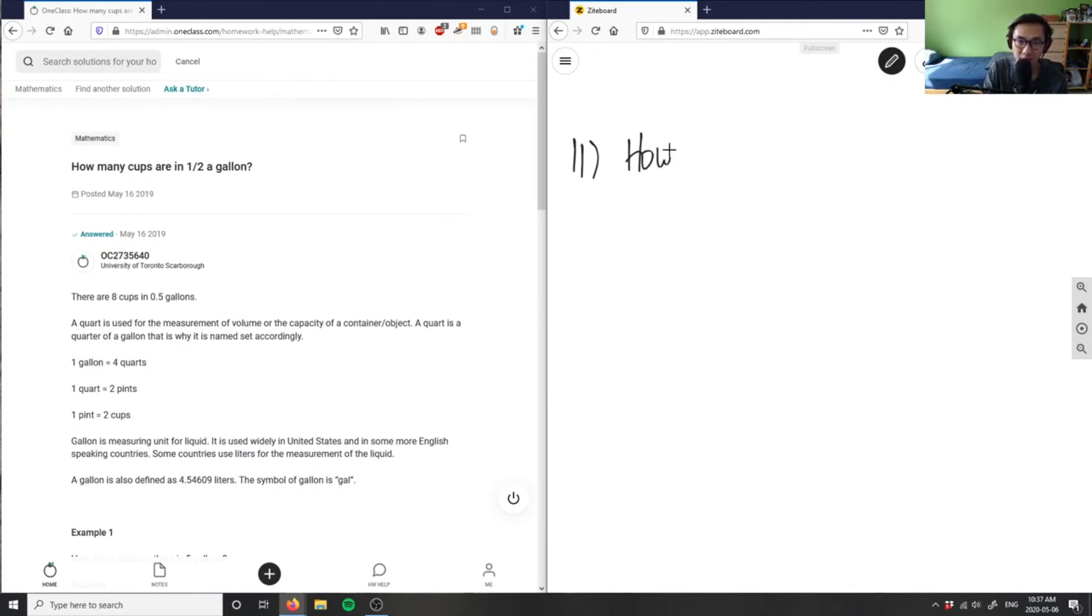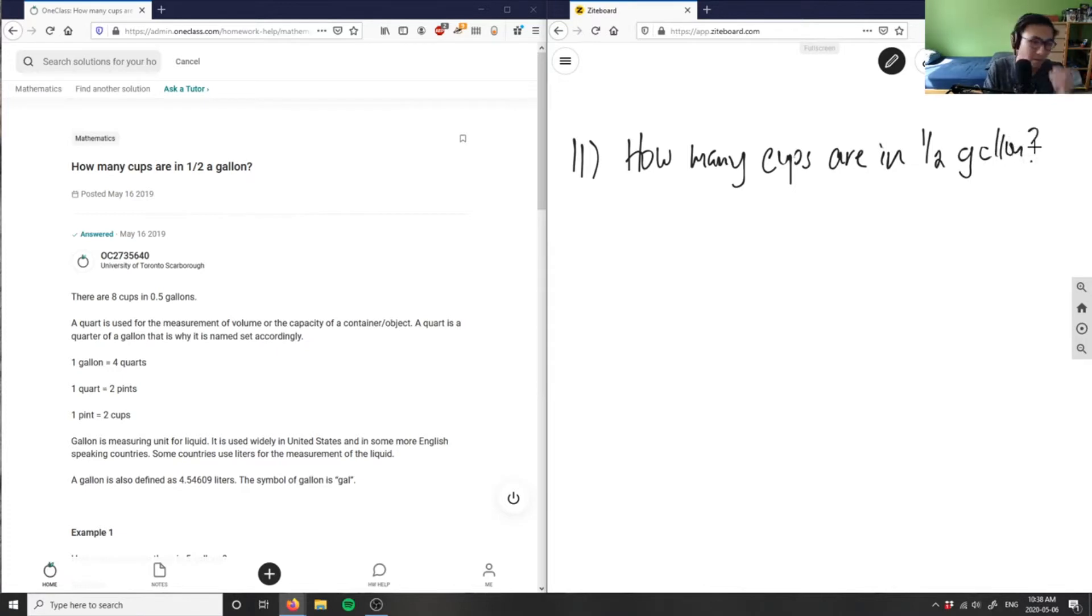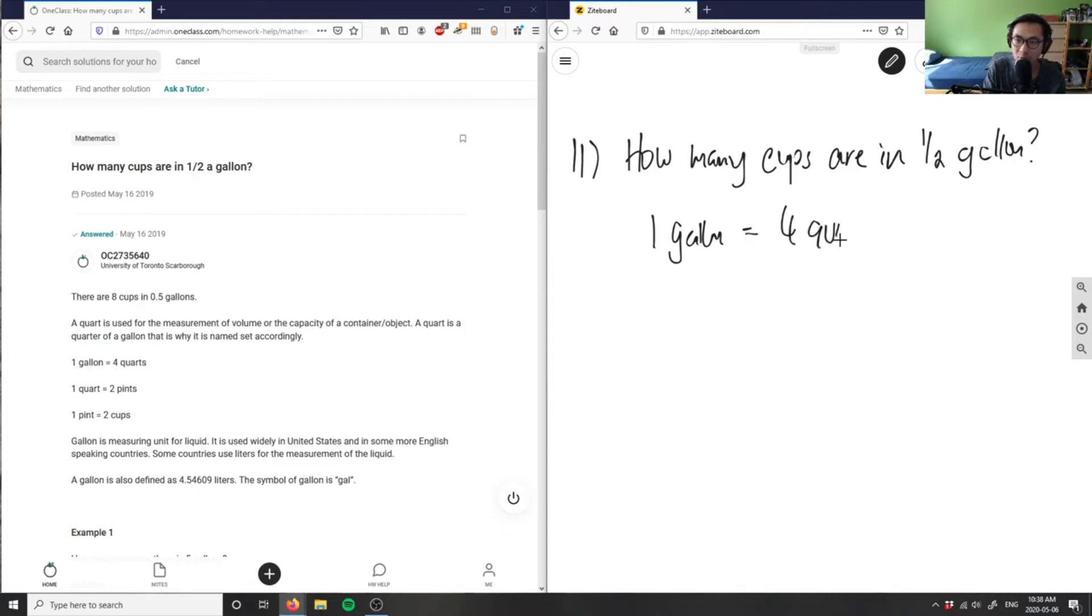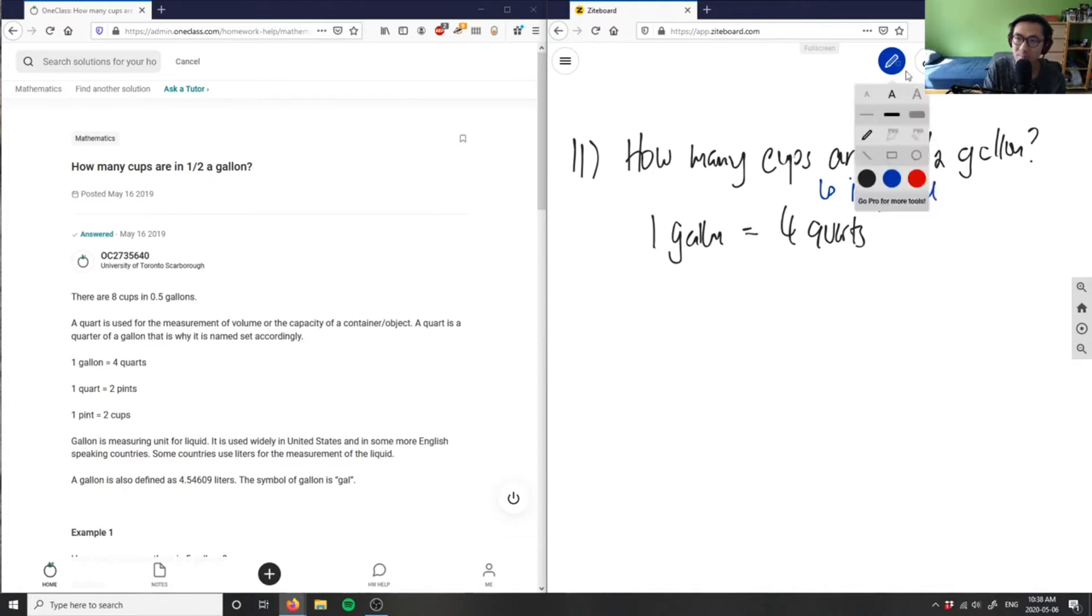So how many cups are in half a gallon? Again we have these conversions here. One gallon equals four quarts, and we're working in the imperial system. These both units are in the imperial system, and then one quart equals two pints.